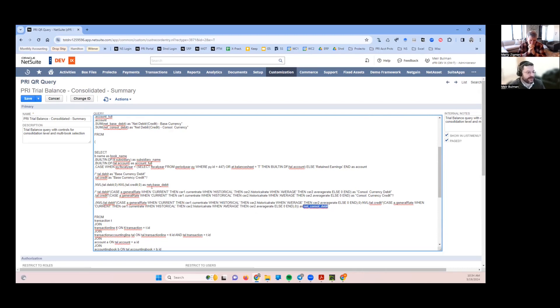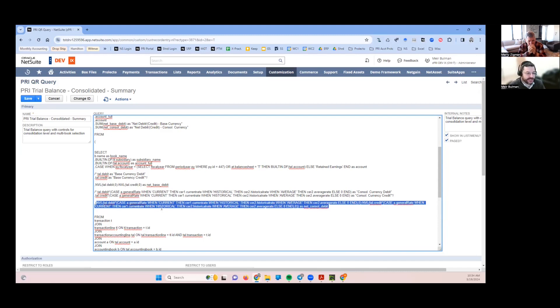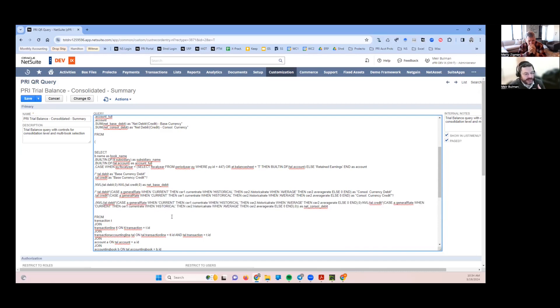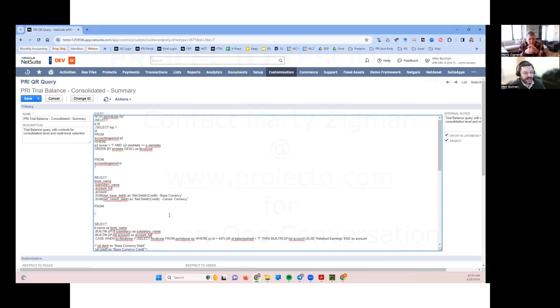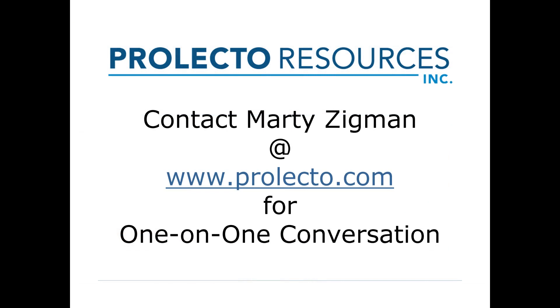The output is pretty simple. I'm just getting what's the book name, what's the subsidiary name, what's the GL account, what fiscal year am I looking at, and then base currency net debit or credit, consolidated currency net debit or credit. Obviously we can expand on this and add more fields and do whatever we want.